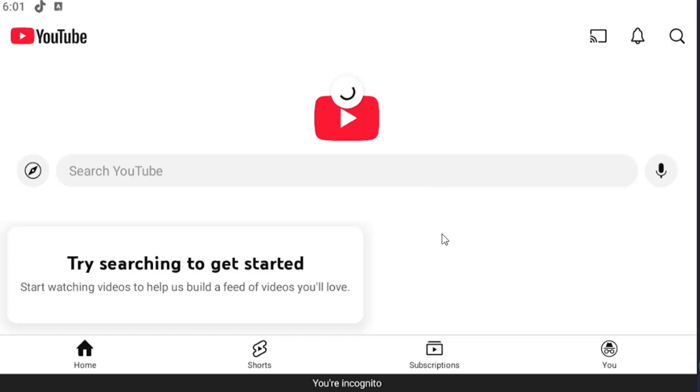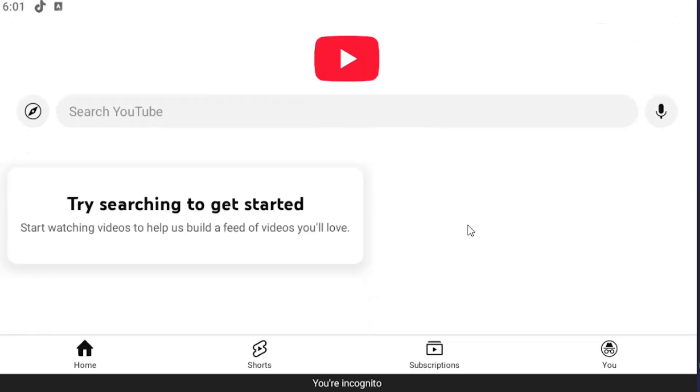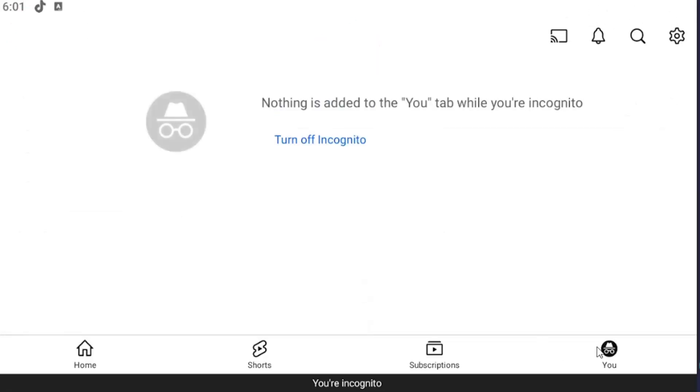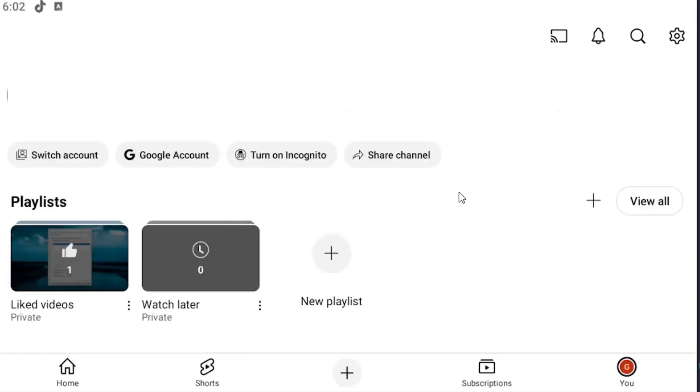If you want to get out of incognito mode, you can just click on the U button in the bottom right and select turn off incognito.